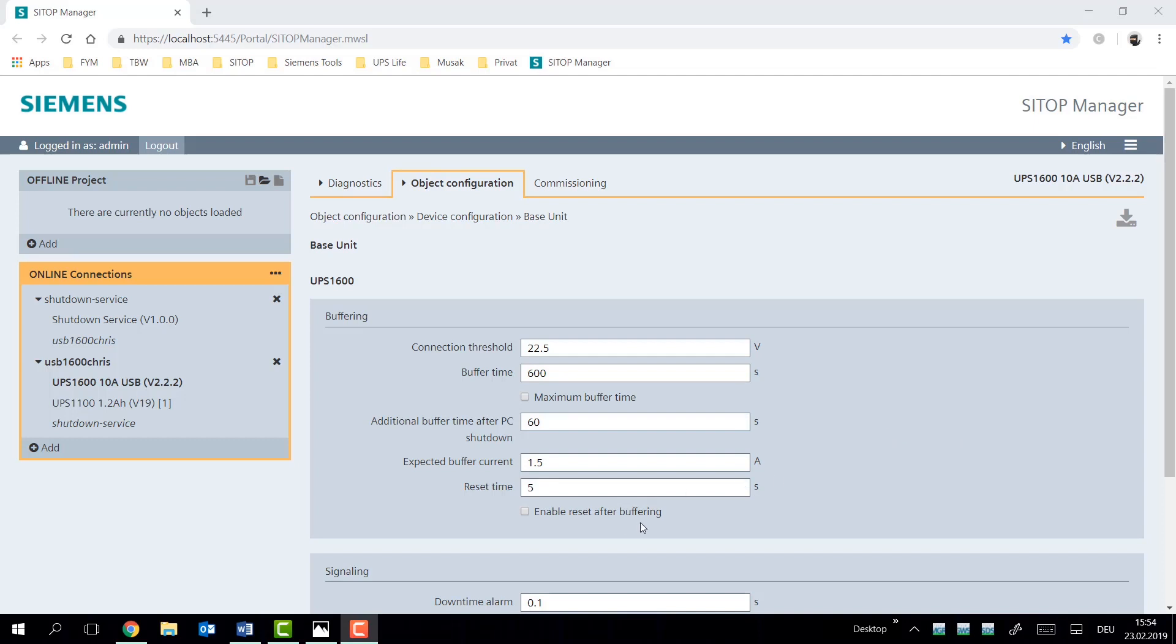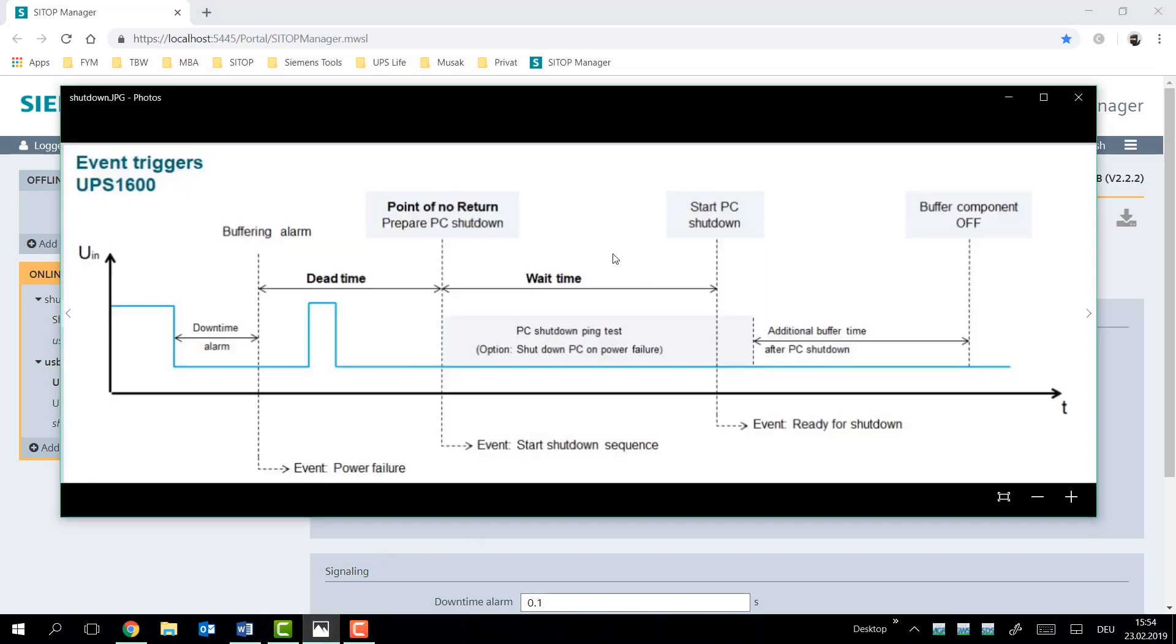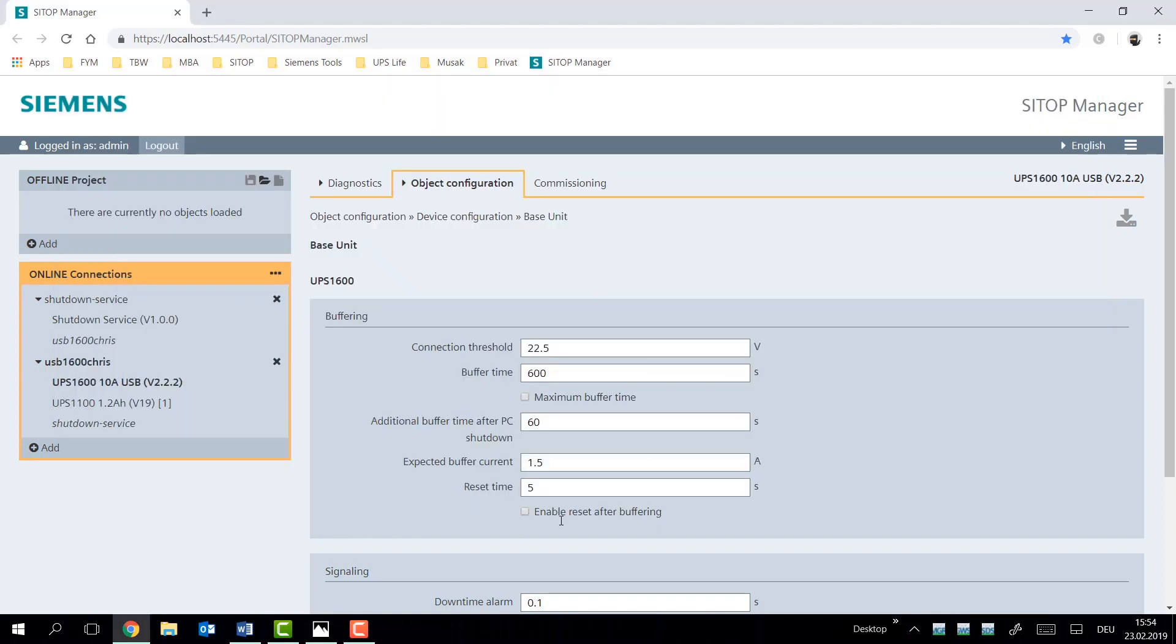Reset after buffering option is important for customers with PC applications. And this is because if we look towards the shutdown structure, once the PC has been issued a shutdown command, the only way to turn the PC back on is by cycling the output of the UPS. And that's because PCs only respond to a flanking edge at their input. To enable this cycling, we have to enable the reset after buffering option for the UPS1600. We also have additionally the ability to set the reset time necessary for the flanking output.